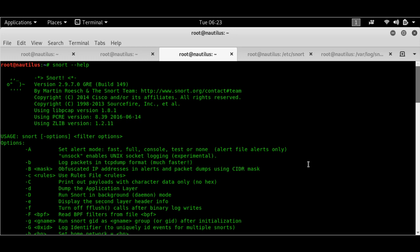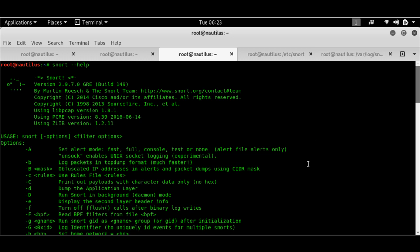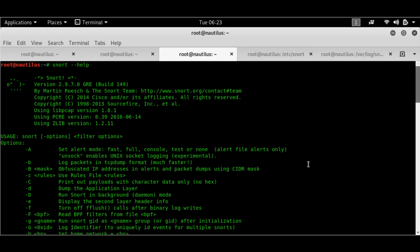So how does Snort work? Well, first of all, how do we install Snort? In Kali, you can install Snort using apt-get install snort. It's a 7 meg file.